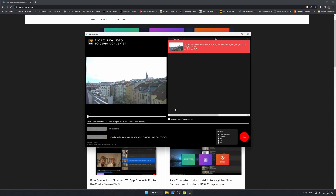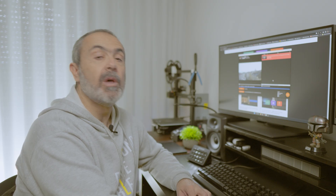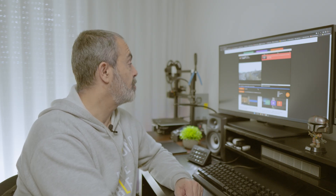Hit Convert and the conversion will start. This will take some time, so let's wait until it's done. Okay, it's done — it took around two minutes to convert this file. If you have big files it will take a lot longer.